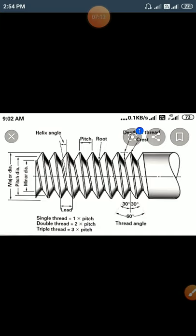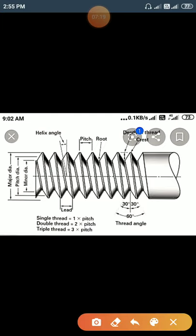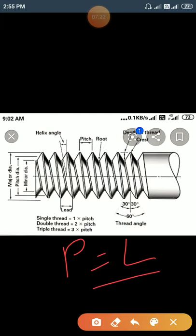Define single start threads: in a single start thread, the pitch and lead are the same (P = L). When a thread consists of a single starting point at the beginning, it is known as a single start thread. When a thread consists of two or more starting points at the beginning, it is known as a multi-start or double start thread.